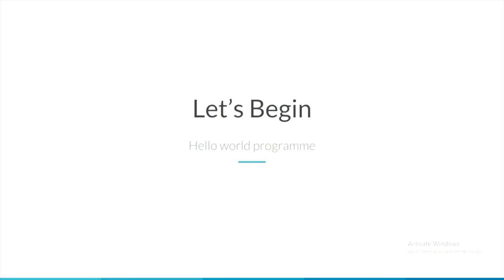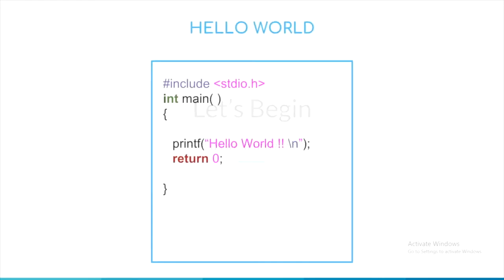Now, let us begin with a simple classical hello world program and learn the basics of C. This is our hello world program.